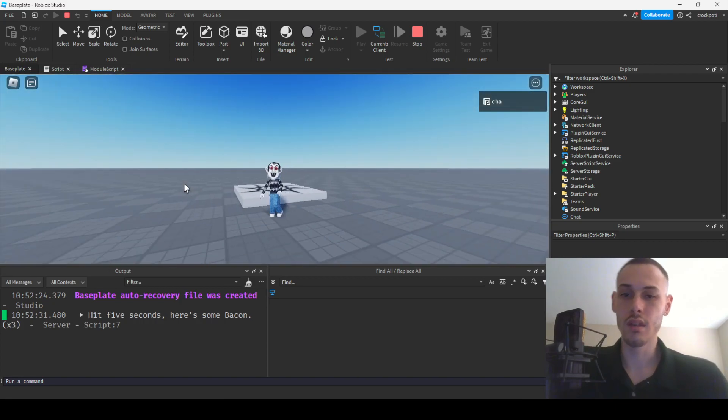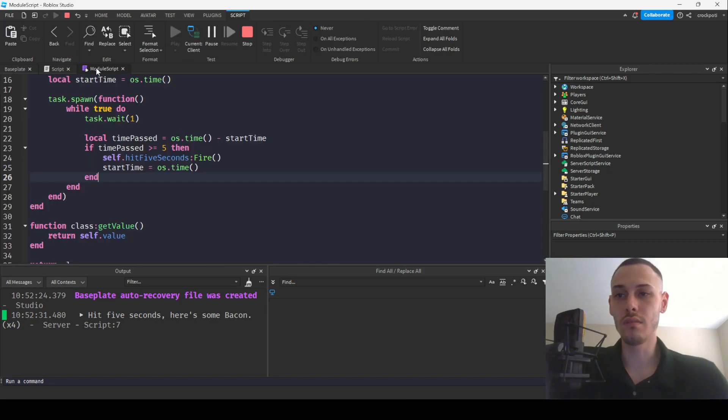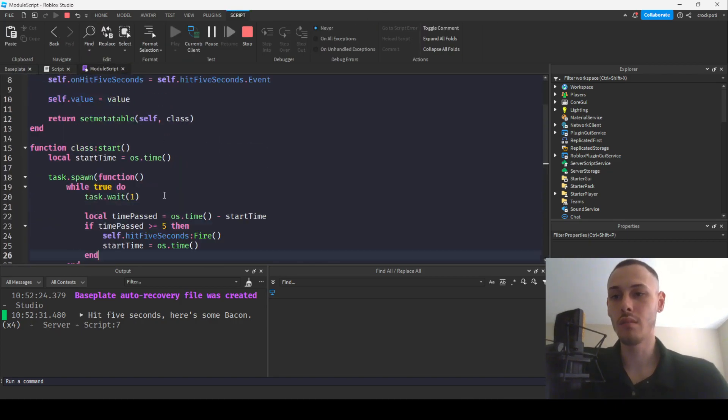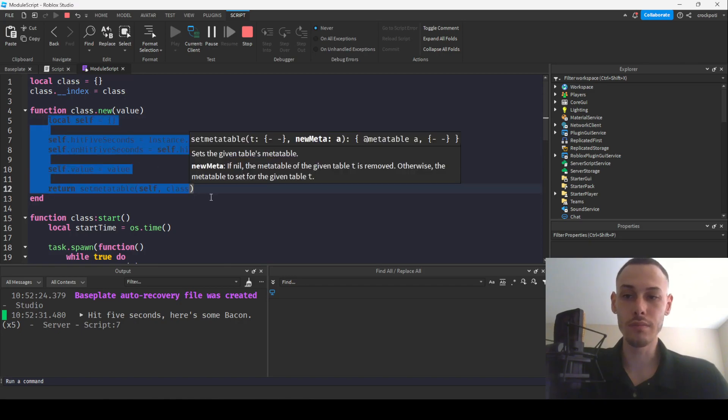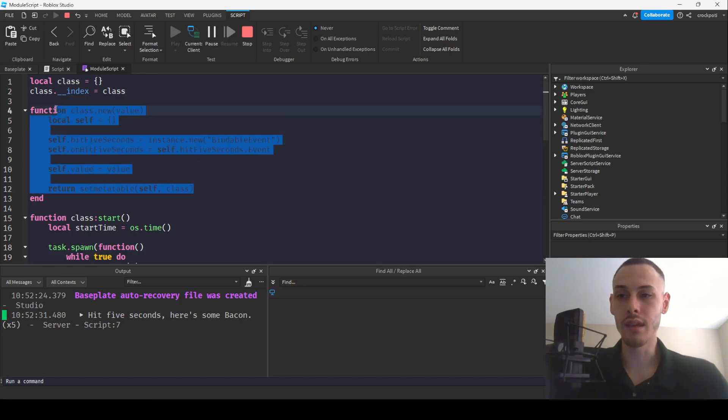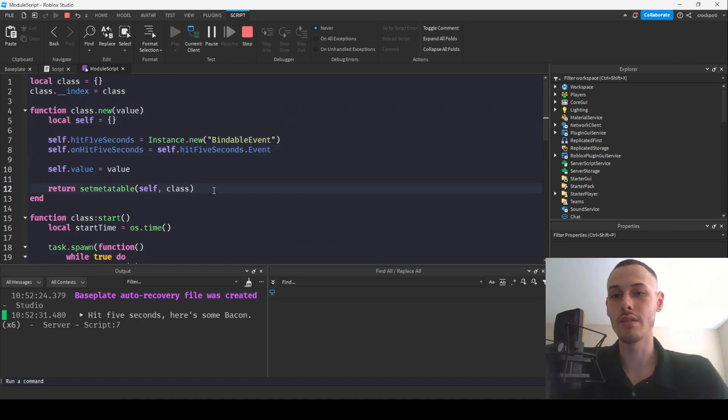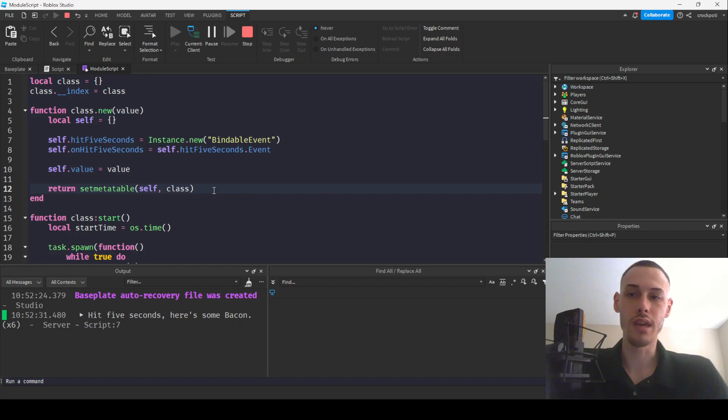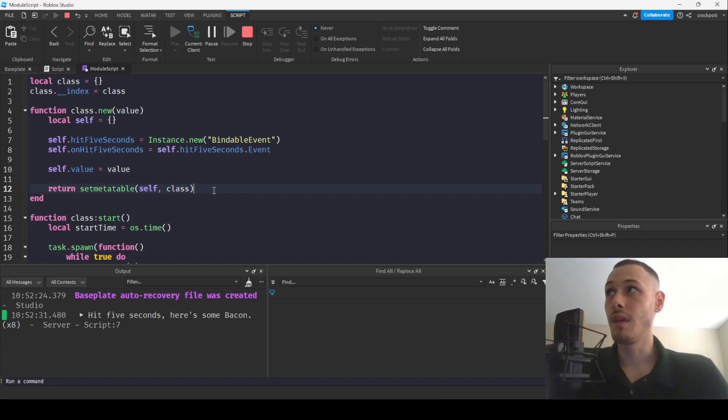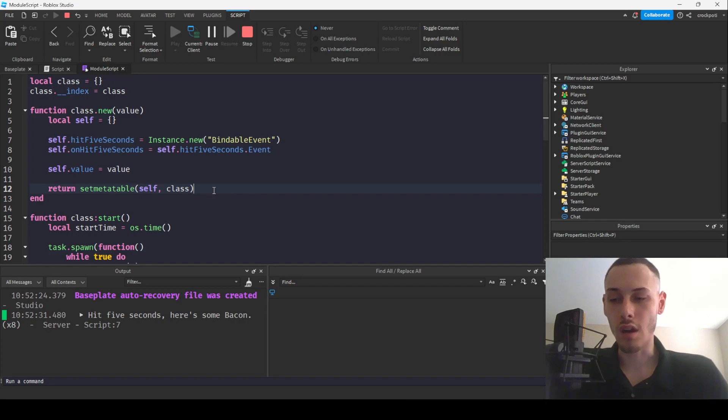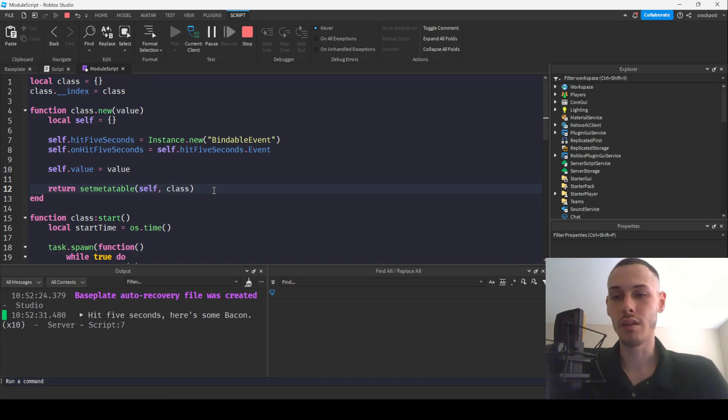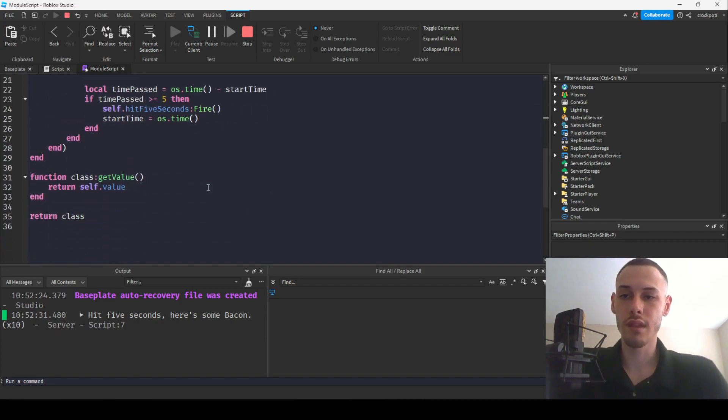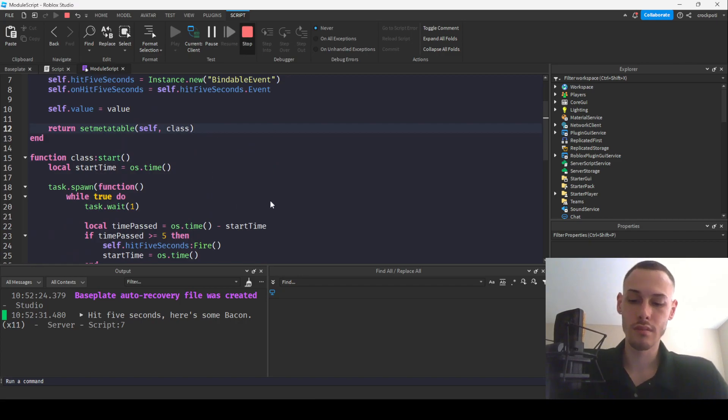So yeah, that's pretty much it. That's how you would use a bindable for your classes. I love doing this cause I think it's really cool. And then also if you use like frameworks and libraries, this is kind of like how they set up. So like if you're using a framework or whatever, like maybe knit, right? So like knit has dot on start, which is an event, a bindable that they're using, you know, in their code. So yeah, I think it's just pretty cool, but yeah. See you guys on the next one. Peace.